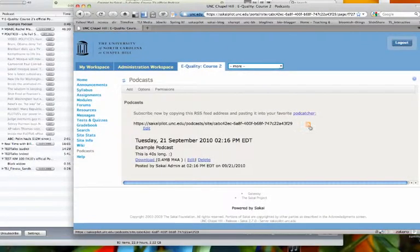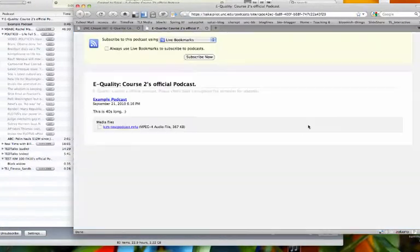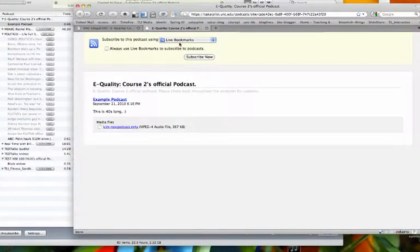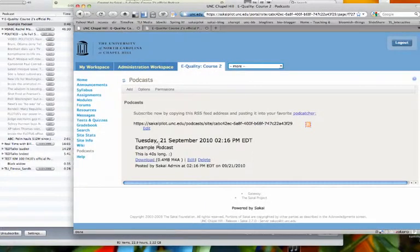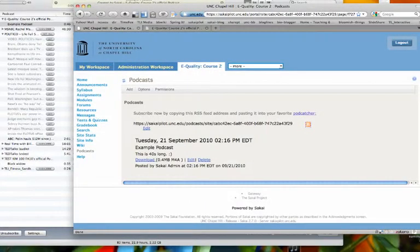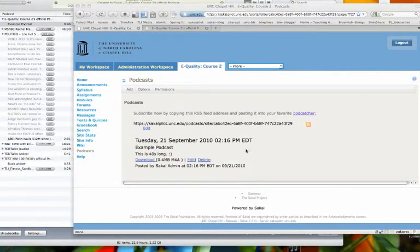And also students, if they prefer, could use an RSS feed and subscribe so that every time the podcasts are updated, that feed will alert them. And that's it. Pretty simple.